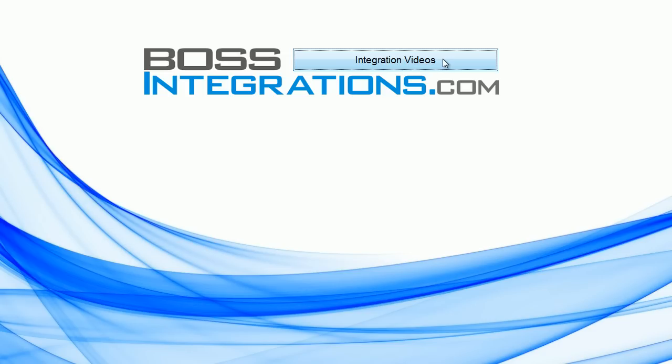For the complete index to this or any other series, please go to bossintegrations.com and click on Integration Videos.